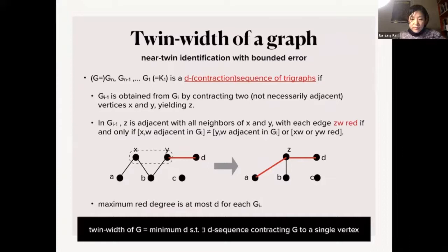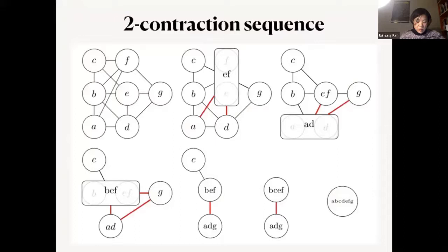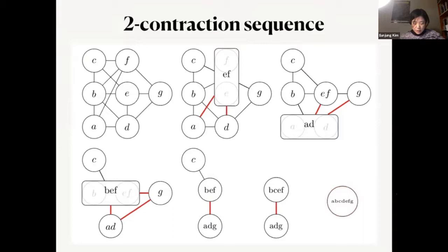As an example, starting from a graph and identifying vertices E and F introduces two red edges — vertex A was adjacent to F but not E, so this error is recorded as a red edge. Continuing this procedure ends in a single vertex. In all graphs in the sequence every vertex has red degree at most 2, making this a 2-contraction sequence.